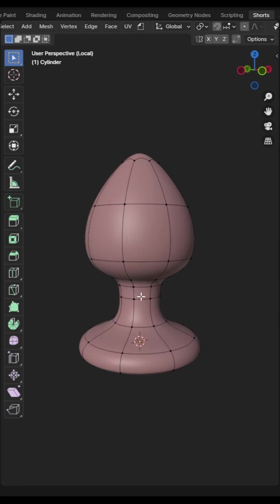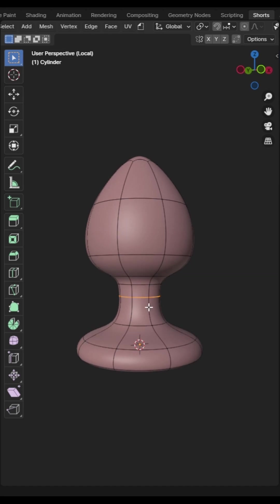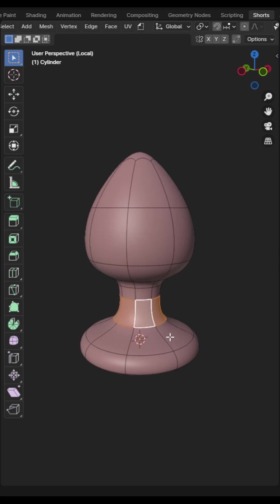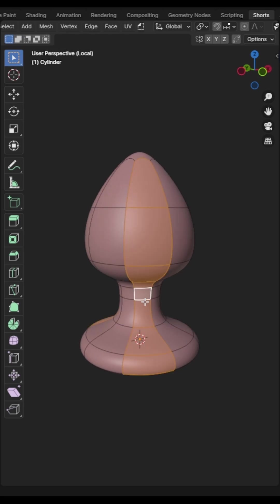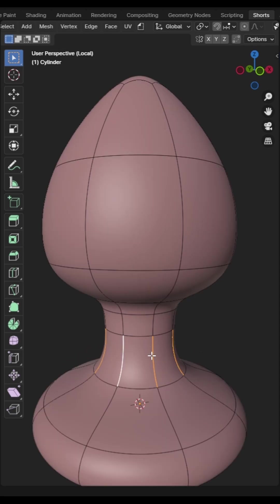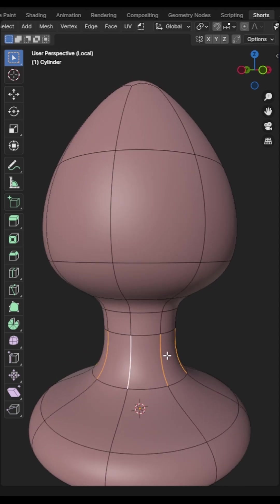Most people know about how to select an edge loop but not a lot of people know how to select a face loop. This is very similar to the edge select mode but is illustrated best in edge select mode. Using control, alt and click will select the edges along a face.